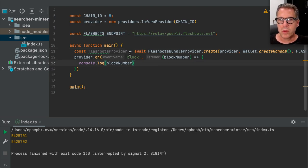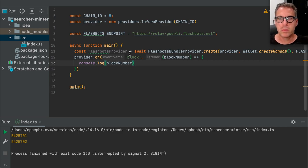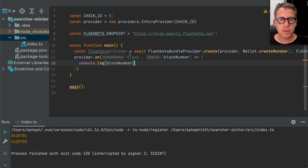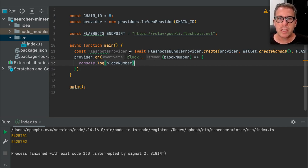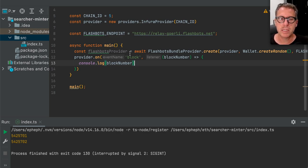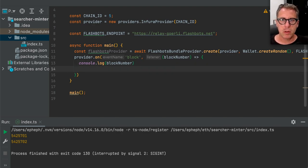Whenever this process dies, that bundle should no longer be included because it isn't targeting any of the blocks — all the blocks we were targeting have passed. We need to start sending a bundle every single block, that's why we set up this provider on-block listener. We're going to say flashbotsProvider.sendBundle. These bundles are multiple transactions, so we have an array here. The array wants us to specify transactions. It also wants a target block number — it wants to know which block you would like these transactions included in.